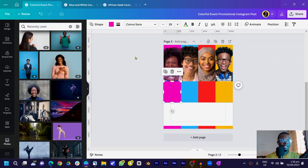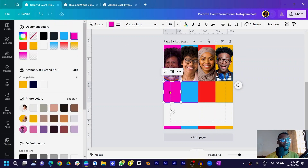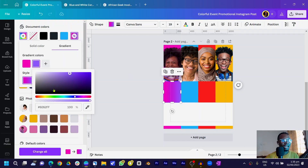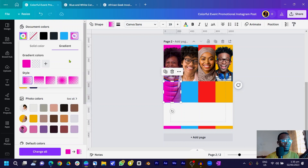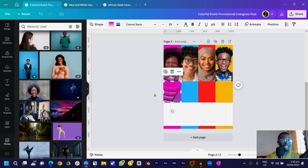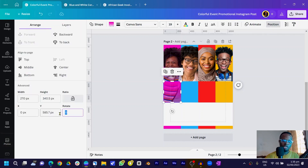Now we are going to apply a gradient to these shapes. Make sure you have your color selected, come to Gradient, set the second color to transparent, and choose the linear gradient option. You can see the gradient starts from top to bottom, but we want it to go from bottom to top, so come to Position and change it to 180 degrees.